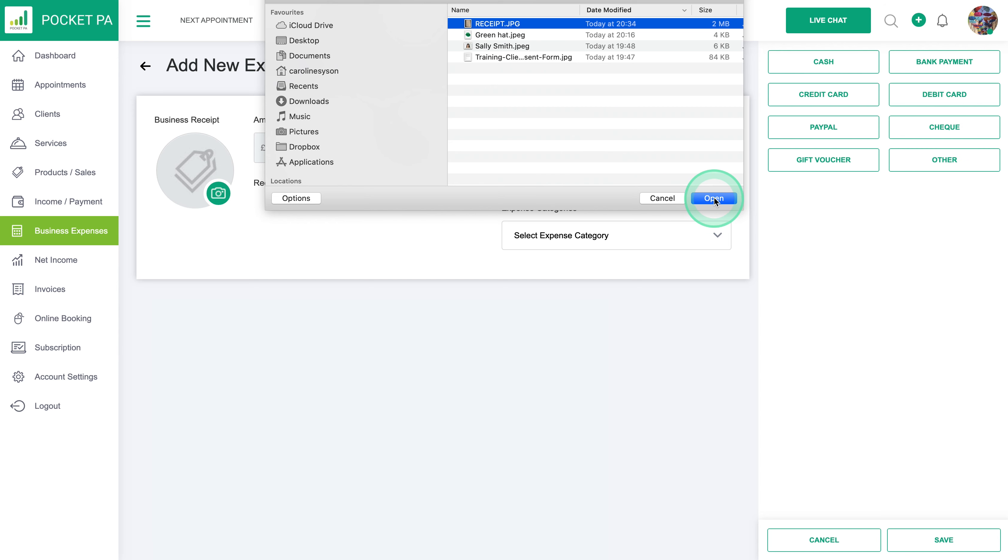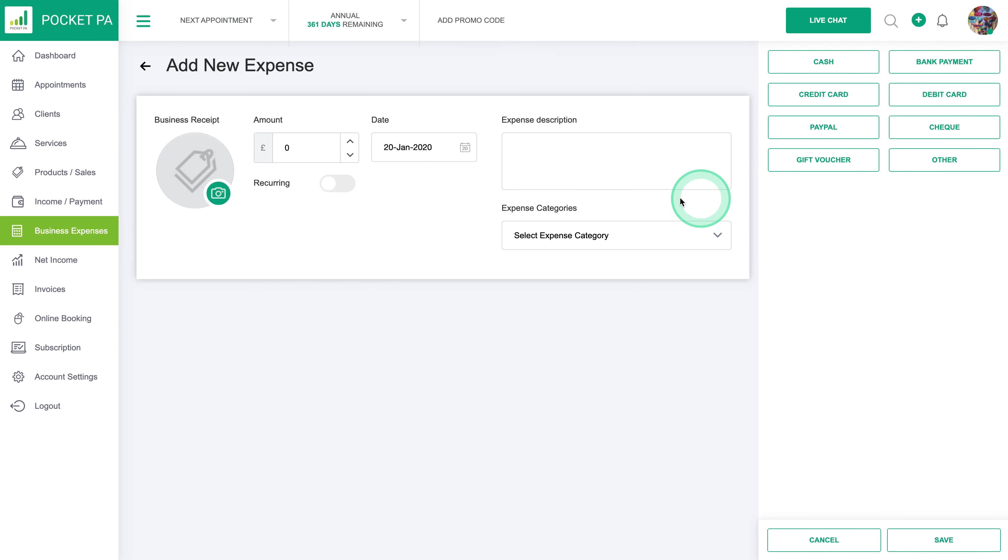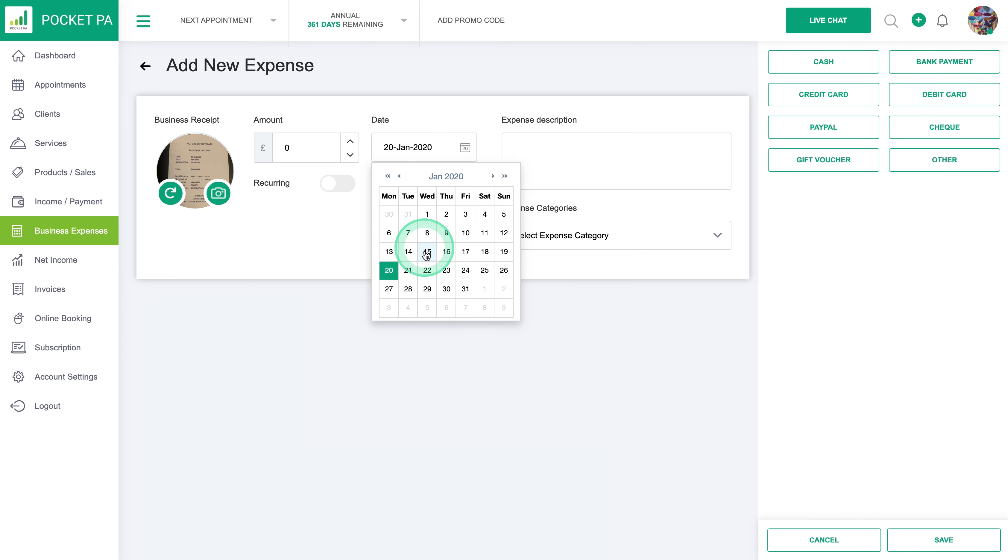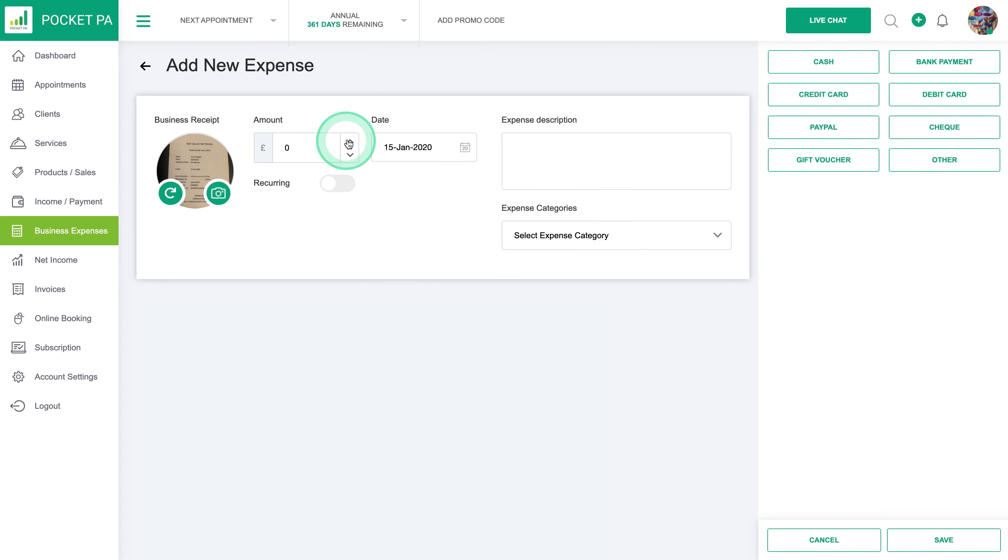Clicking on the business receipt will load it into here. You then need to put the date of the receipt, so for example this was a receipt from last week, and the amount of the actual expense was £13 for some train travel.